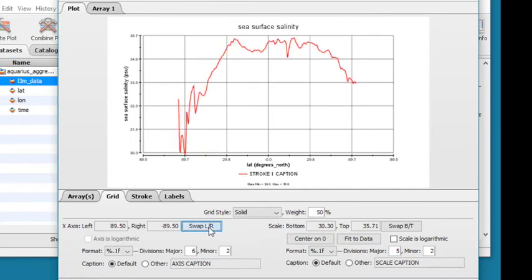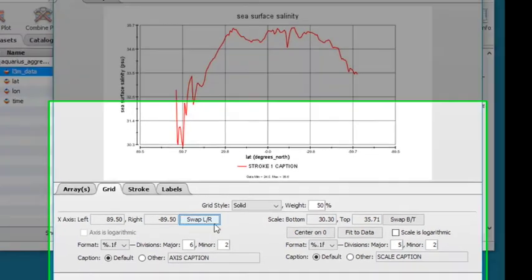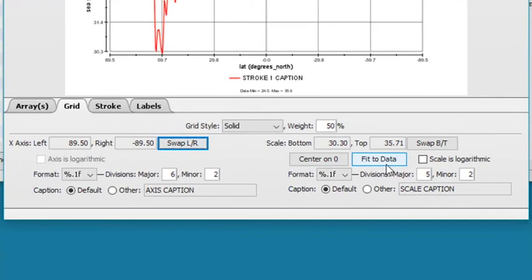Click Fit to Data to automatically set the y-axis to the dataset's min and max values. Note that once you fit to data, you cannot simply deselect it. To change the axis scale, you will need to enter values into the top and bottom fields.